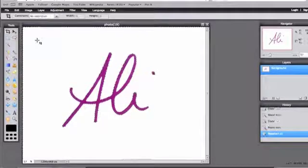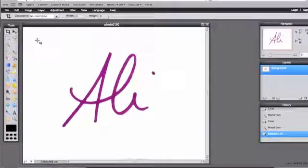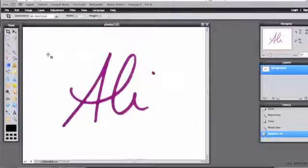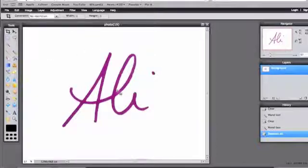Now you may have to go through a few more steps of that depending on your pen that you used and how your name is. But you can see that by doing the magic wand and clicking on the background it selected it, then I deleted it, and then I went through and cleaned it up.